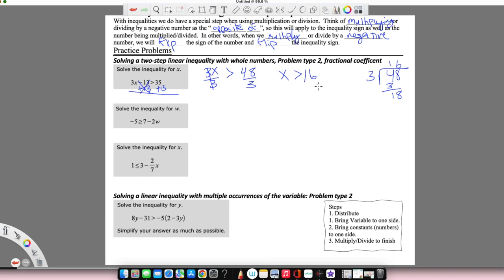On the next one, we're going to do the same thing — look at what's being added or subtracted on the same side as the variable. Be careful about this one: negative 2 is not being subtracted, it's being multiplied by w. What's being added is the positive 7. So we're going to undo the positive 7 by subtracting 7. Negative 5 minus 7 does not qualify for sign flipping — this is subtracting 7, not dividing or multiplying. That gives us negative 12 is greater than or equal to negative 2w.